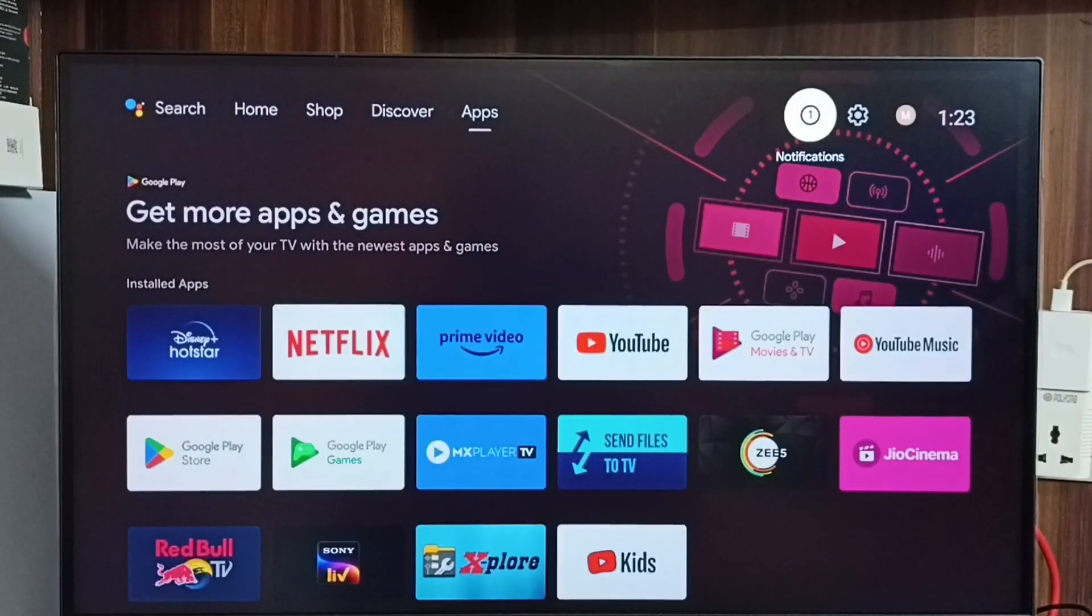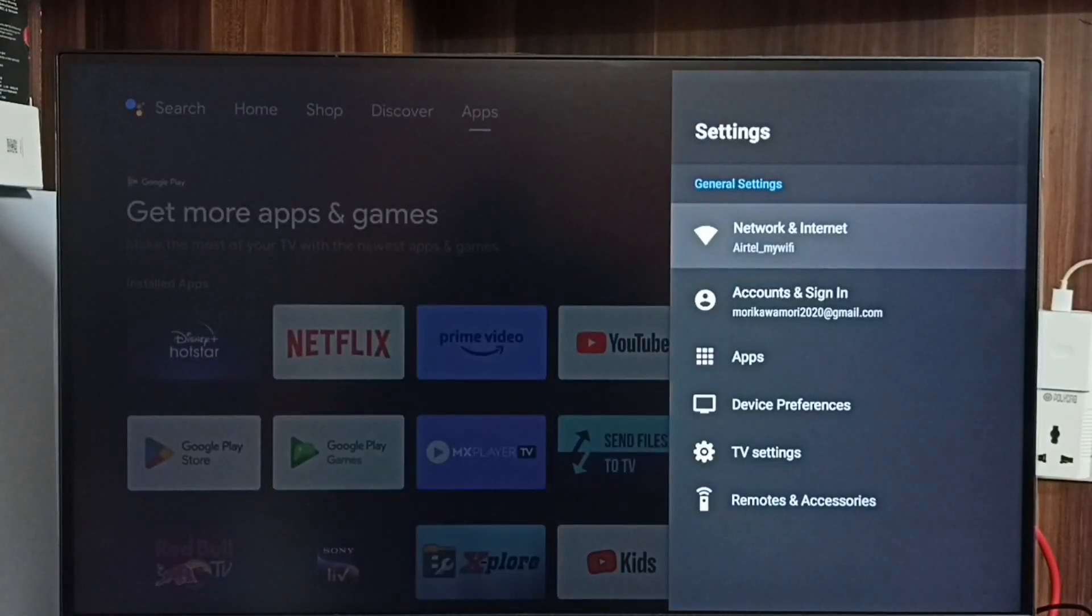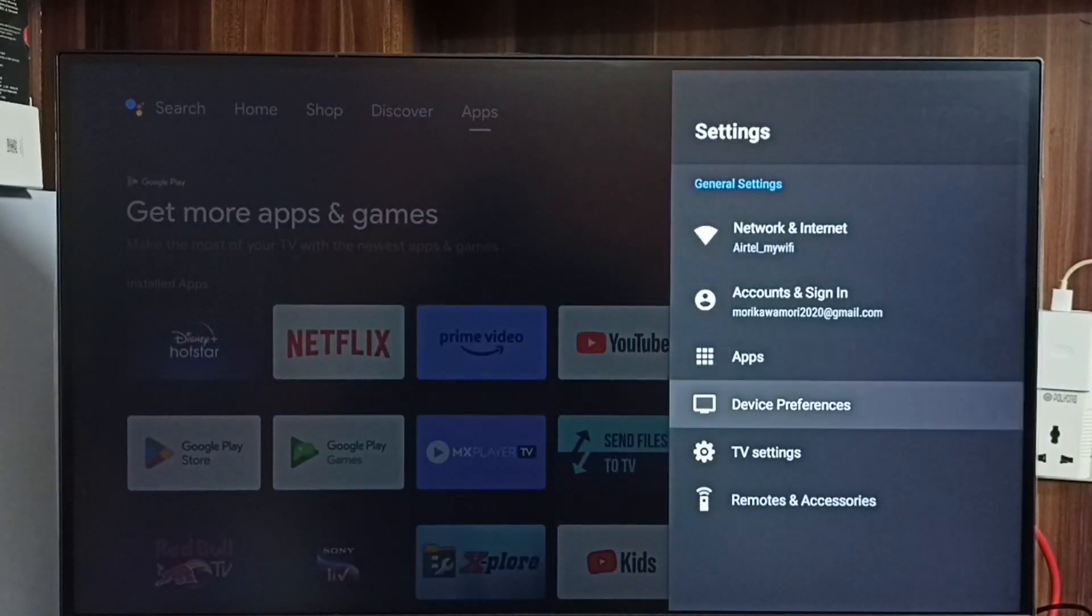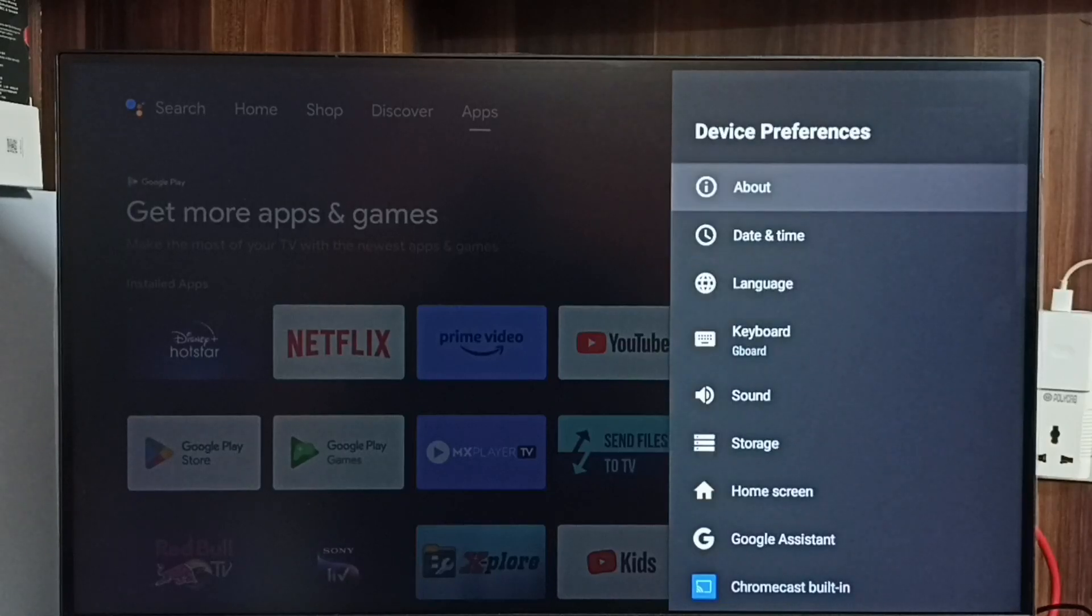First we go to settings. Select settings from top. Go to device preferences. Select about.